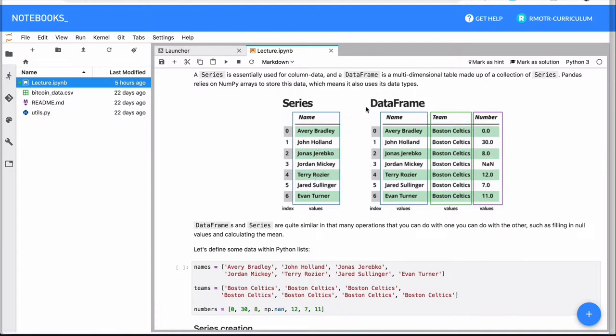On the other hand, the DataFrame, which is arguably the most popular data structure in pandas, the one we use more often, resembles more tabular data, what you know as a simple Excel spreadsheet. That's going to be it.